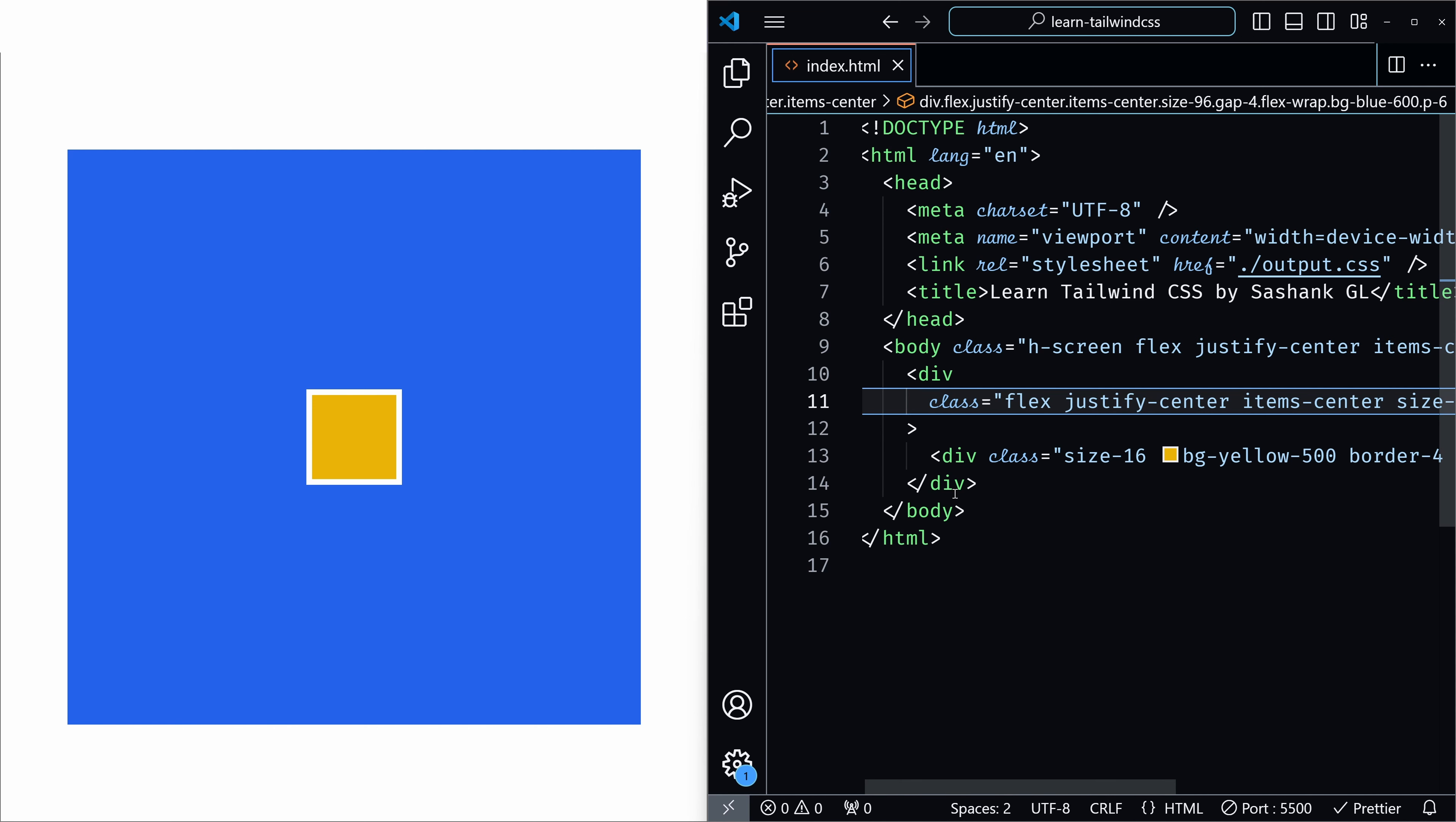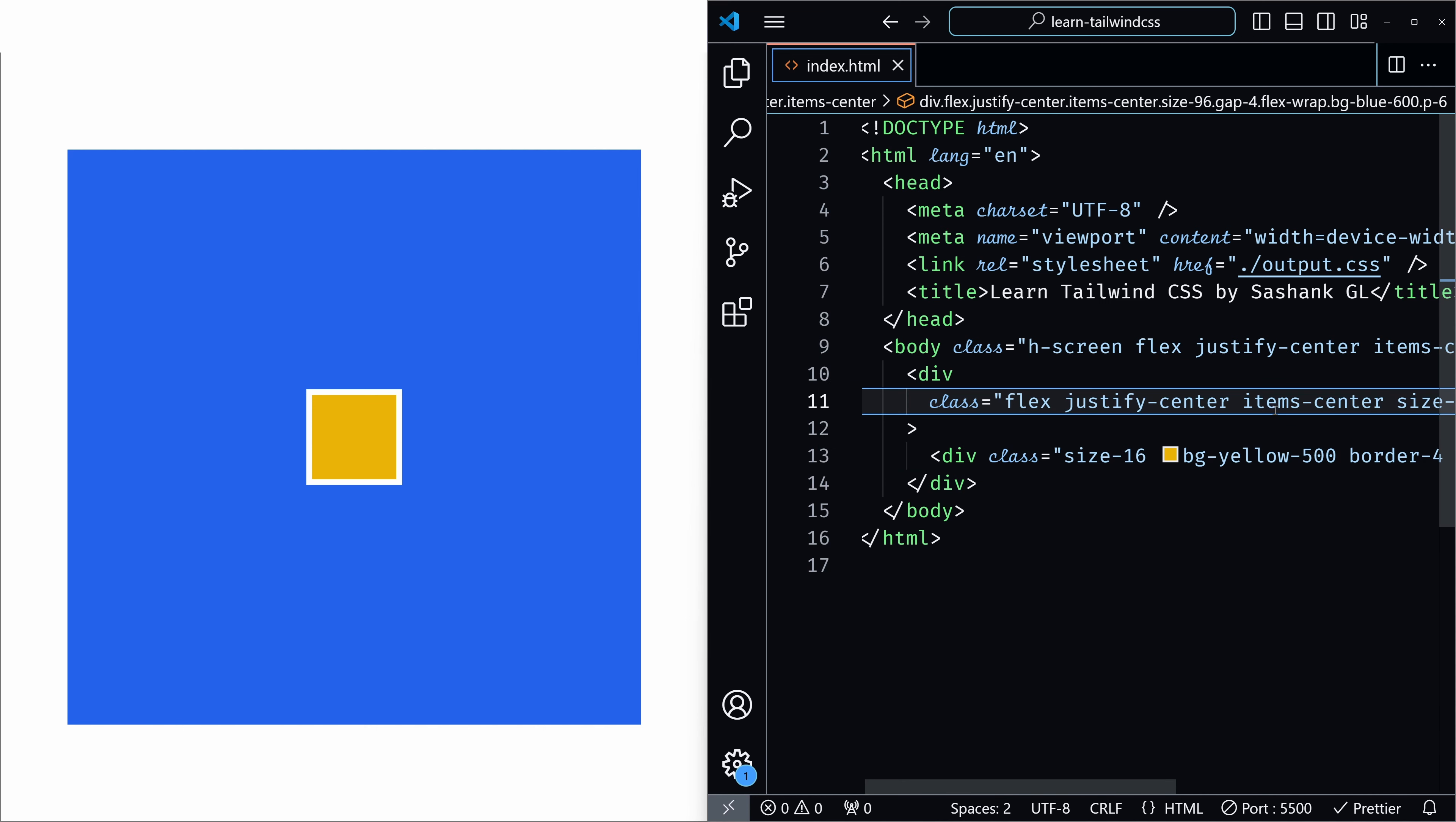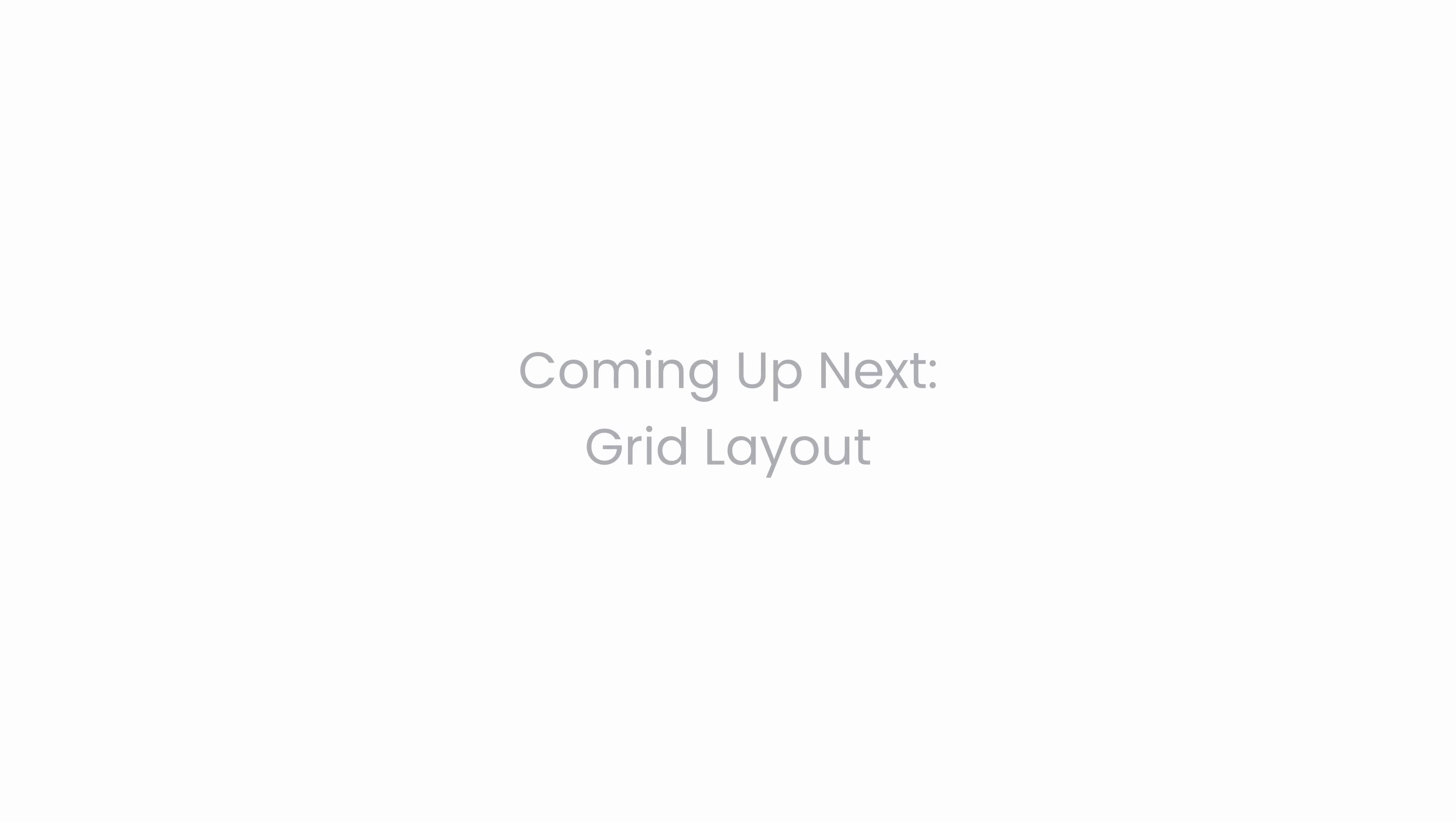Not just this, but there are a lot of use cases. Combining the utilities of justify content and align items, you will use them a lot once you start doing real projects. So with this we have finished the main properties related to flexbox. In the next video we will explore grid layout. See you there.